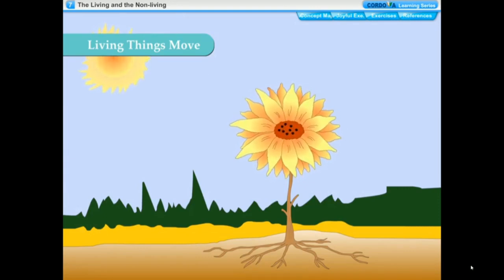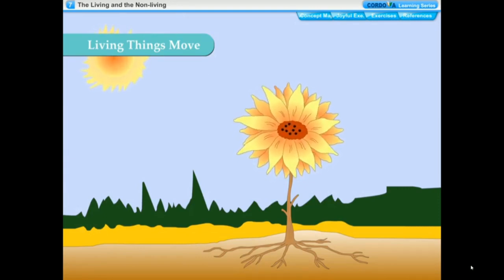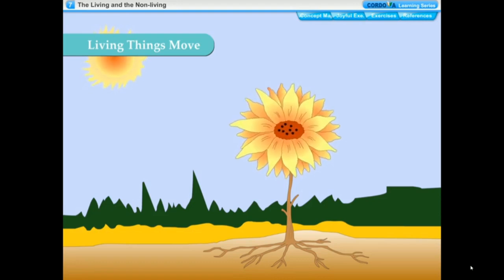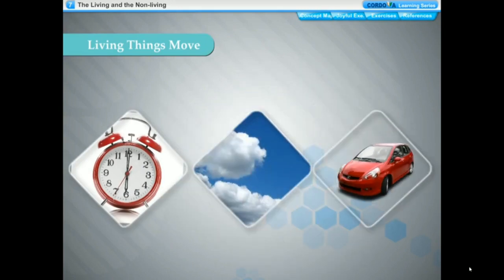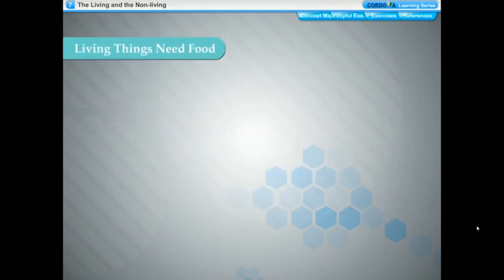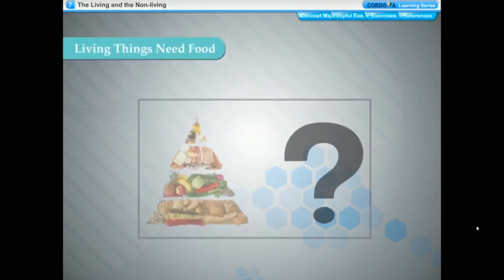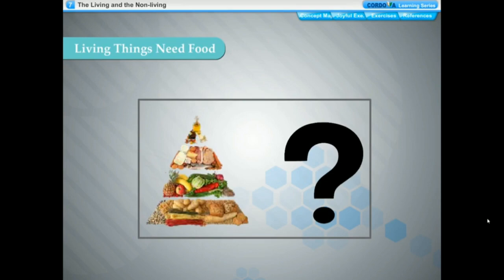The sunflower always turns towards the sun. The touch-me-not plant closes its leaves on touching. Some non-living things like clocks, clouds, and cars also move, but their movement is different from movement in living things — they move due to some external energy or force.